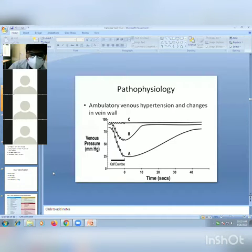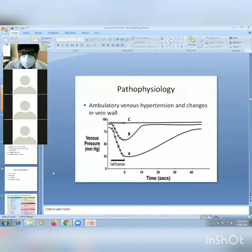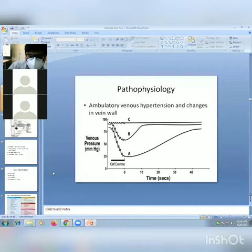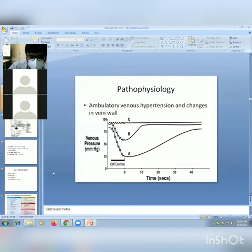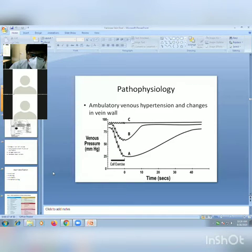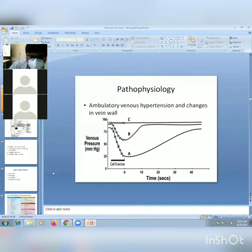The pathophysiology of varicose veins revolves around ambulatory venous hypertension. 'Ambulatory' means the patient is moving, and venous hypertension means blood pressure in the venous system is increased. In a normal individual (graph A), when standing the pressure is about 75 to 100 mmHg, but during walking it falls by about 50 mmHg, reaching approximately 25 mmHg in the deep veins.